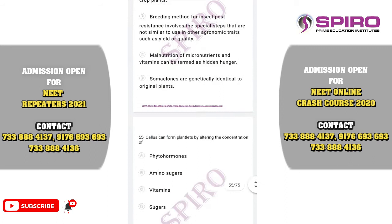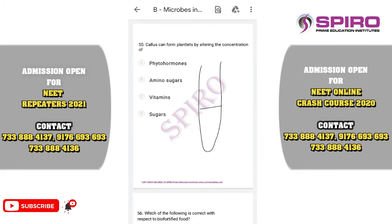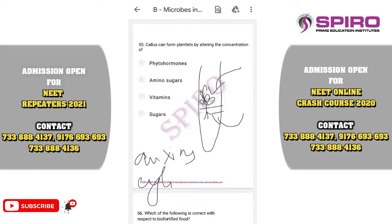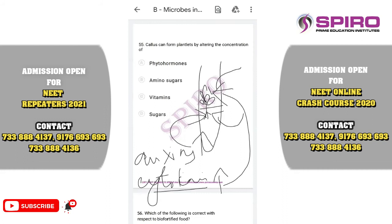Question fifty-five. The callus can form a plant by altering the concentration of phytohormones. In plant tissue culture, root or shoot induction depends on the ratio of auxin to cytokinin. If auxin is higher than cytokinin, root induction occurs. If cytokinin is higher than auxin, shoot induction occurs. When concentrations are equal, callus is induced. The correct option is phytohormones — auxins and cytokinins.